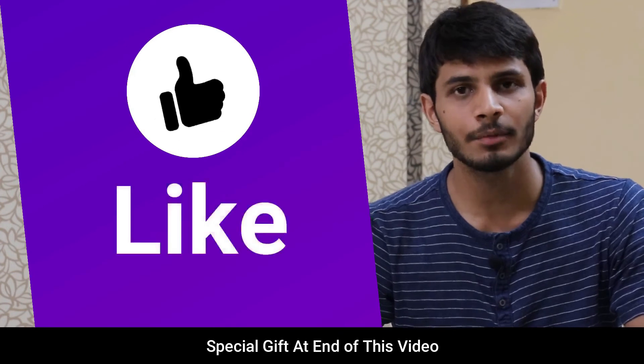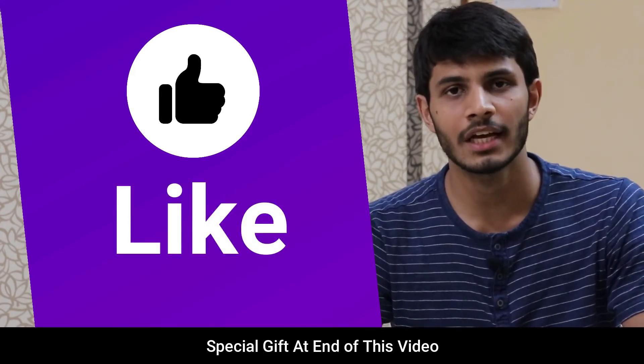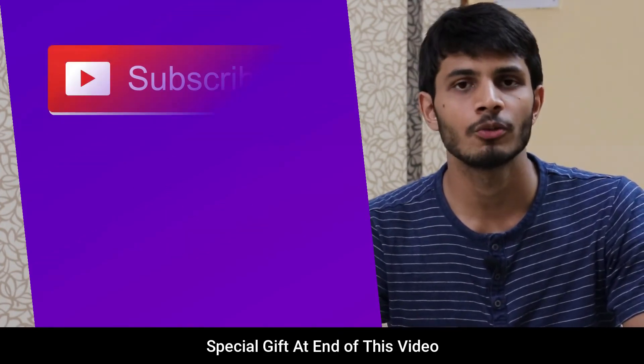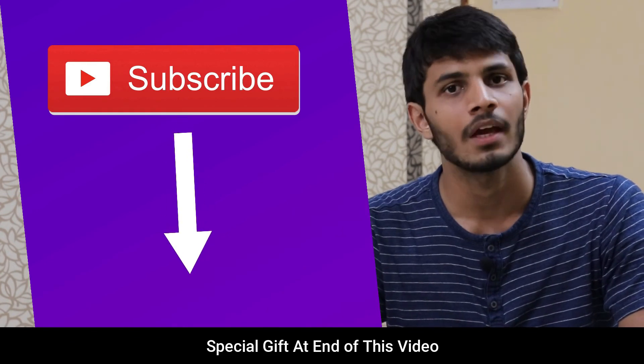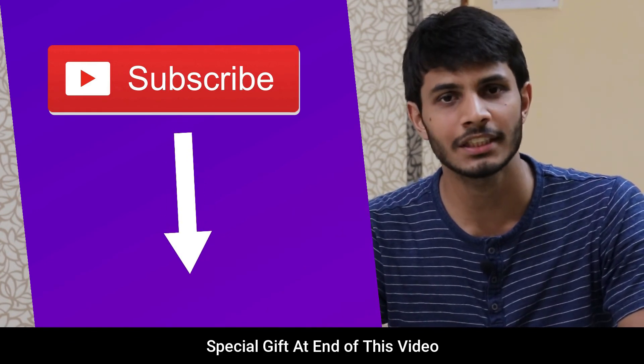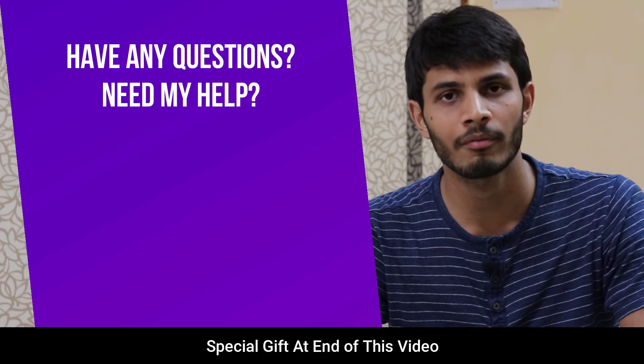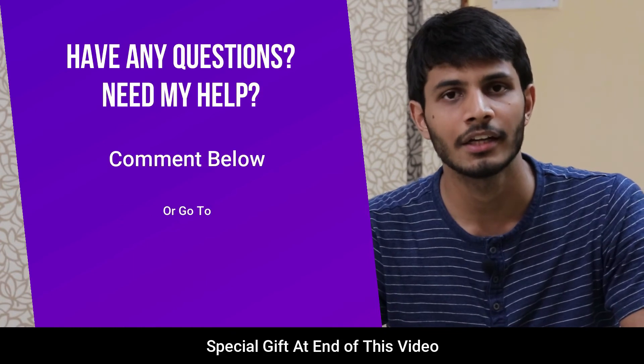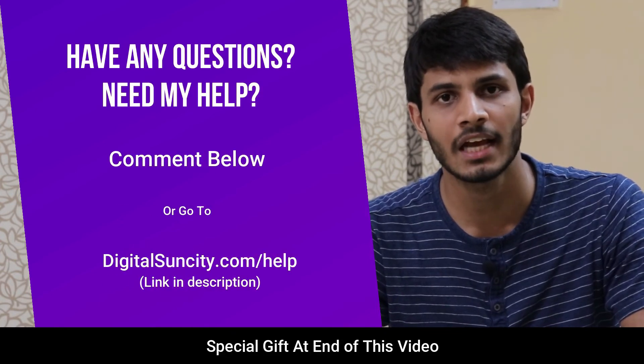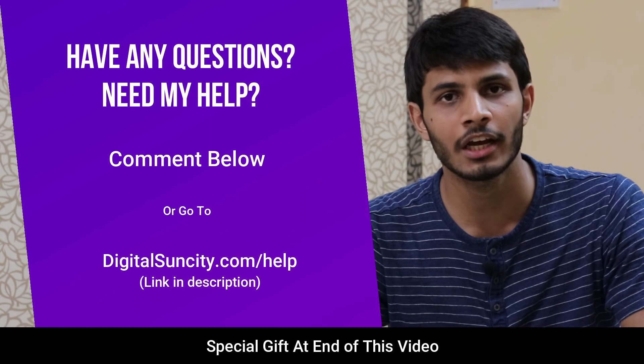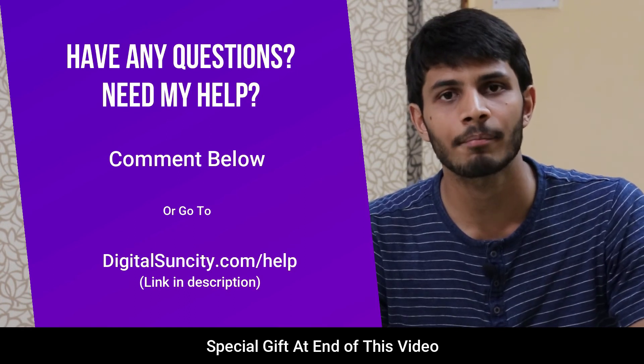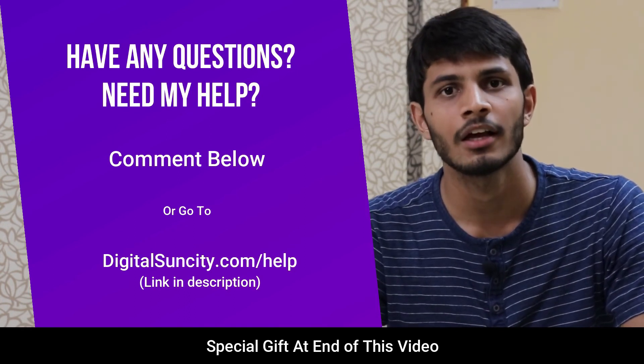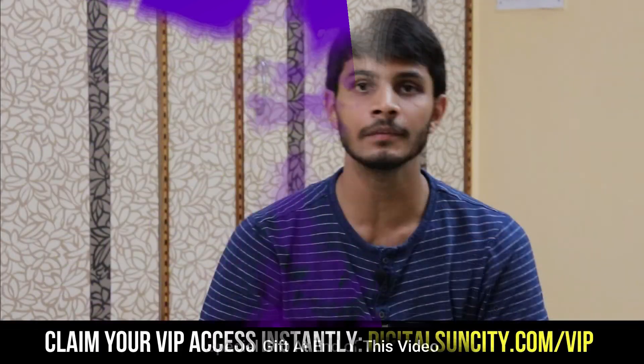I hope you like this video. It takes me lot of efforts to create free videos like these for all of you people. So please consider to subscribe. And if you have any questions or suggestions, then you can directly go to our website digitalsuncity.com slash help and then fill in the contact form with your questions. I'll reply to that as soon as possible. Thank you for watching this video.